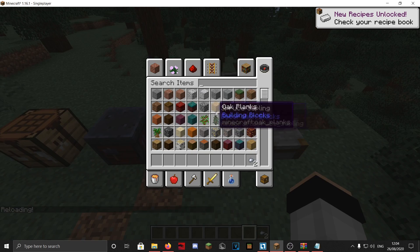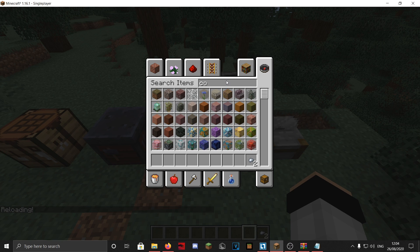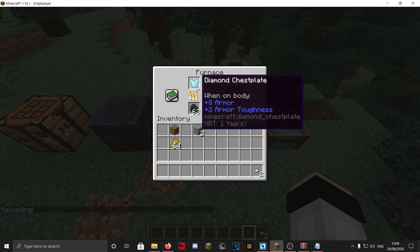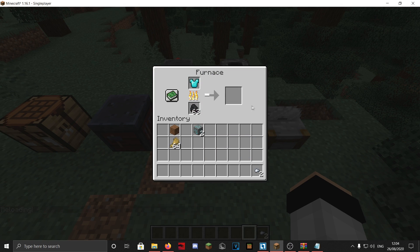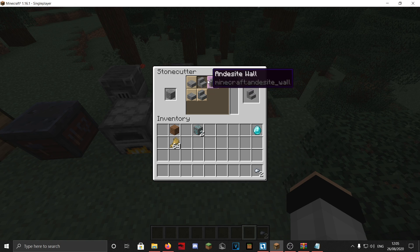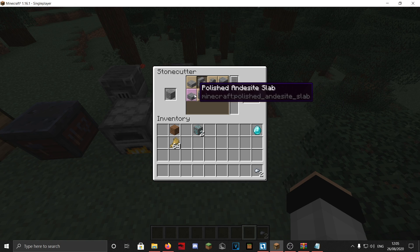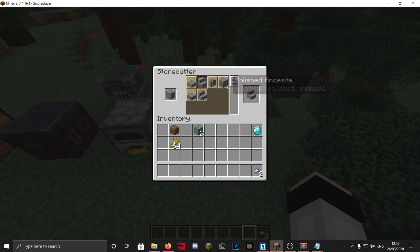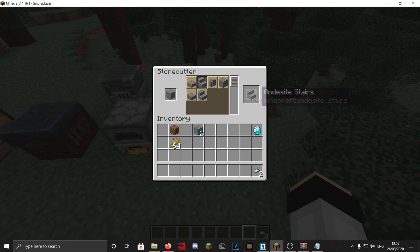Save and /reload. Let's grab some coal — the diamond chestplate is smelting into a diamond. Not a great trade, but it works for the tutorial. There we go, we got the diamond.